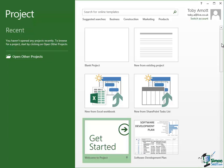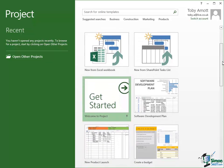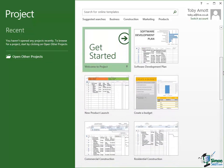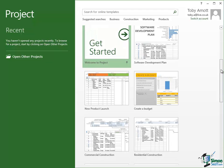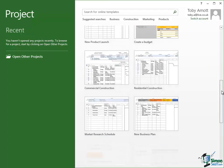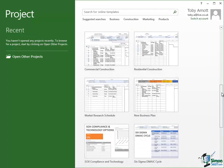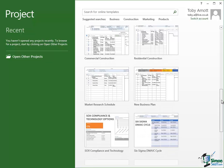Now the ones that are shown on the start screen, the first one there is a software development plan. Then there's a new product launch. That's a bit more of a marketing related project. Create a budget, commercial construction, residential construction, a market research schedule and so on.